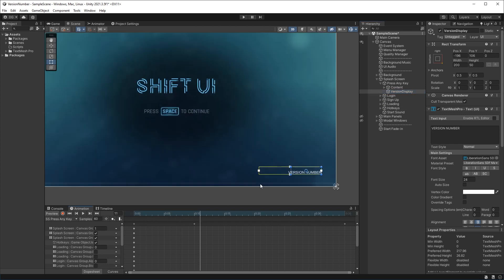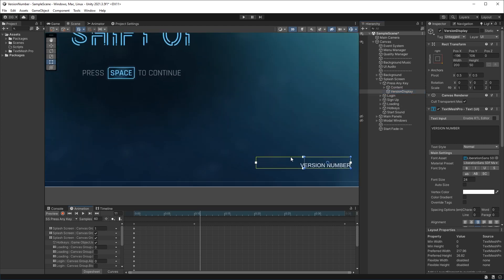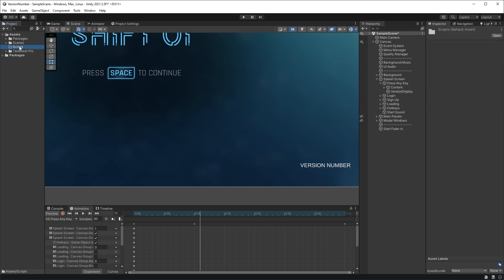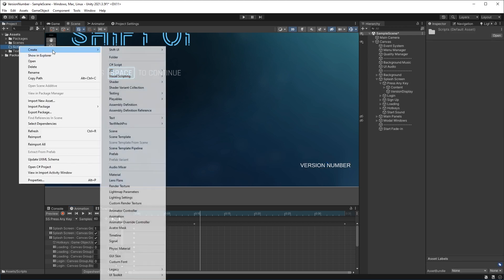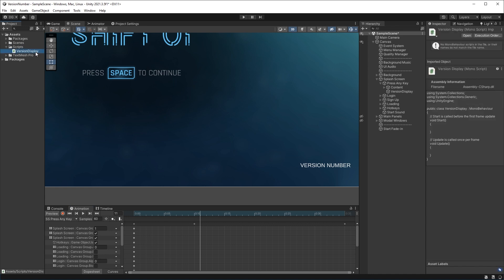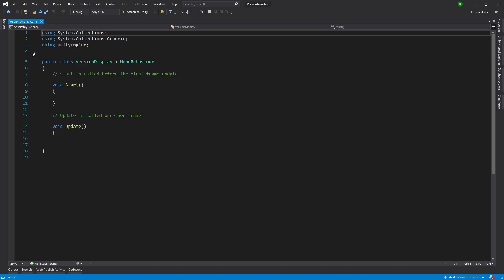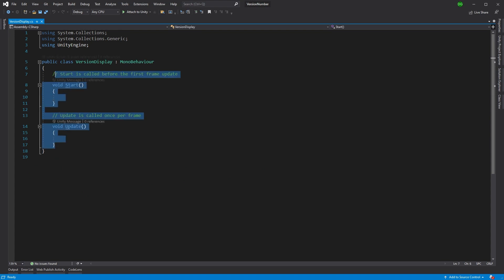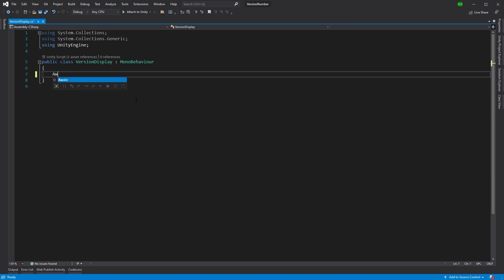Now I'm going to add a script for this and it's called Version Display. We're opening this up in Visual Studio. Here we go. We can just make this an Awake statement. I'll need to use TextMesh Pro because that's what we're using here.